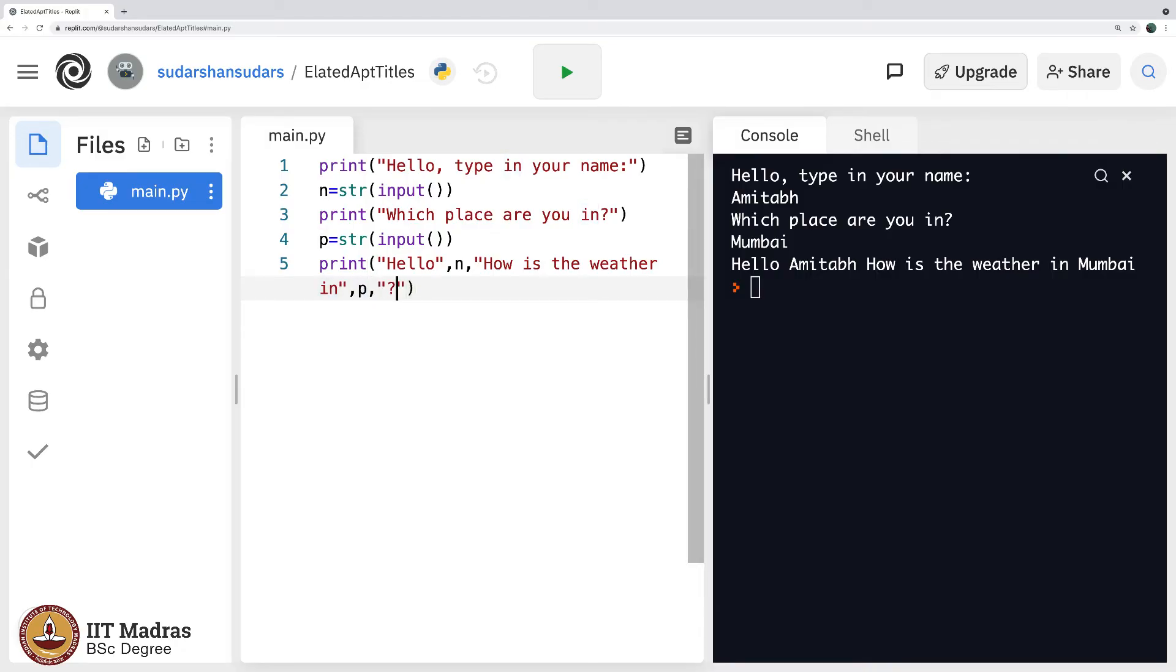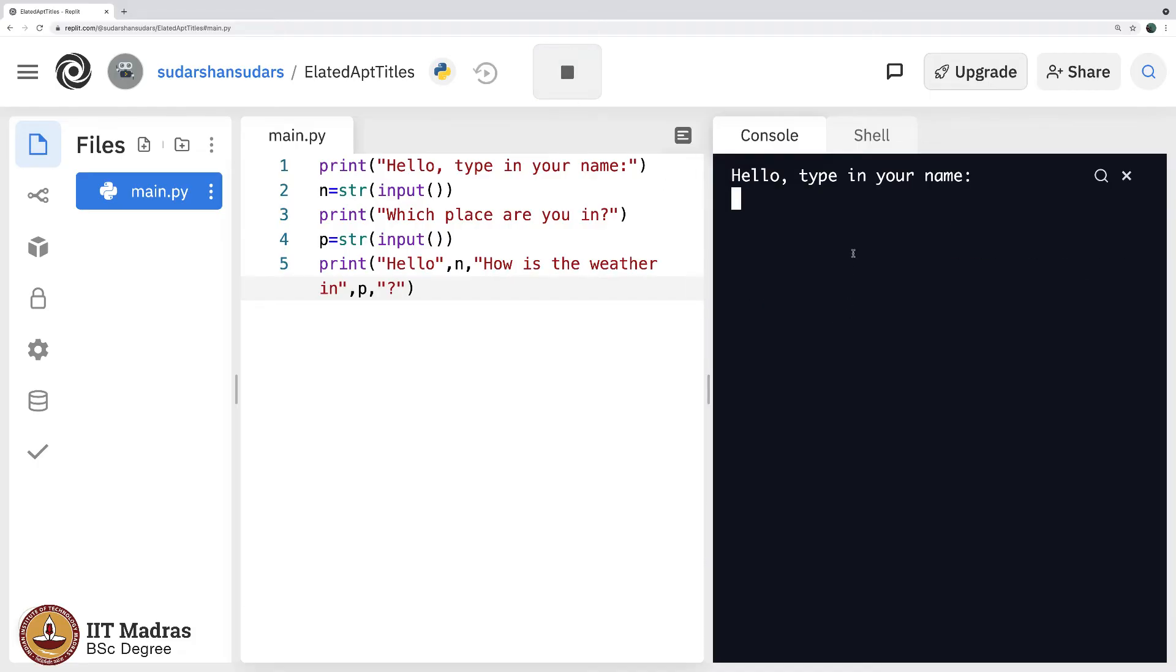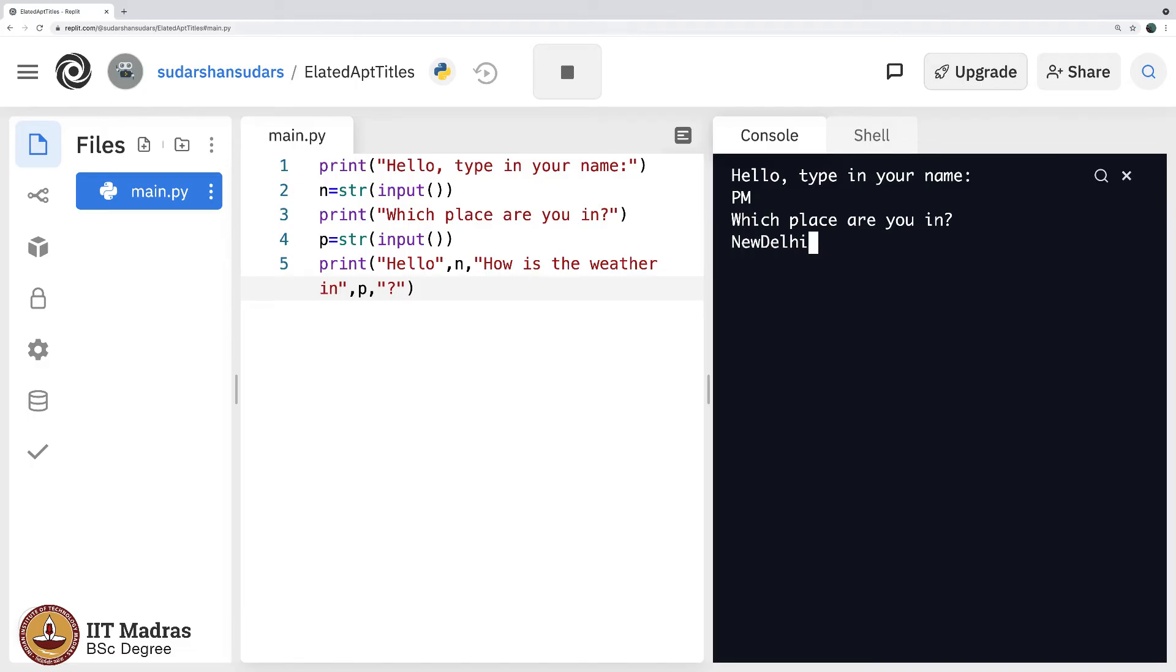I should probably put a question mark after this. So hello type in your name, I am the, let us say it is the prime minister of India. Which place are you in, New Delhi. Hello PM, how is the weather in New Delhi.